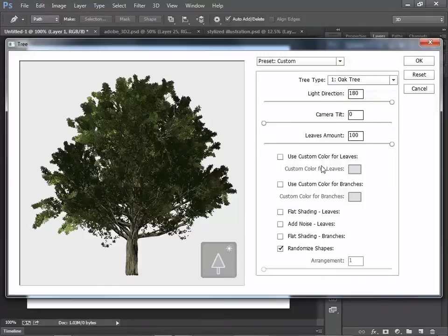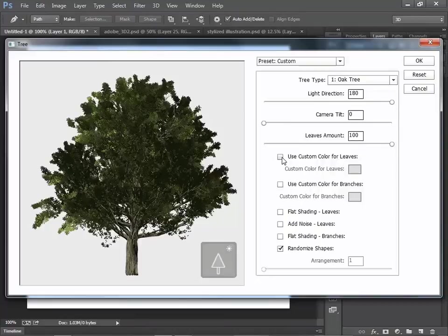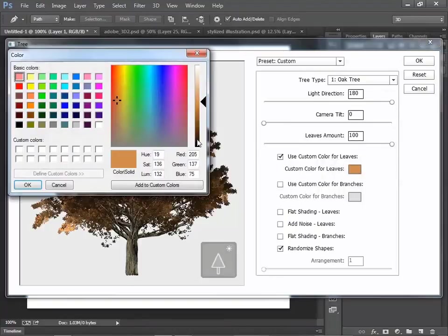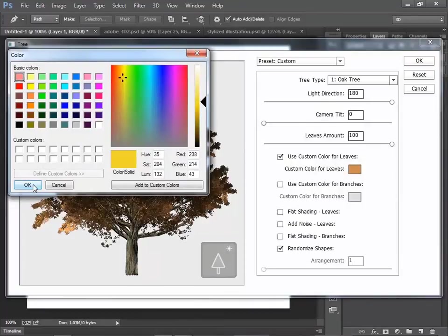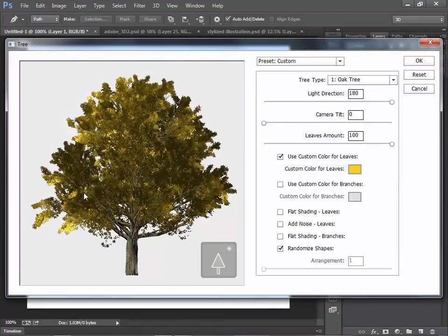If you want to change the color of leaves, click here. Then you can change the color of leaves. I'm going to stick with the default one.